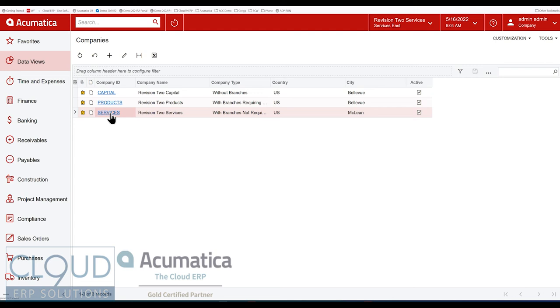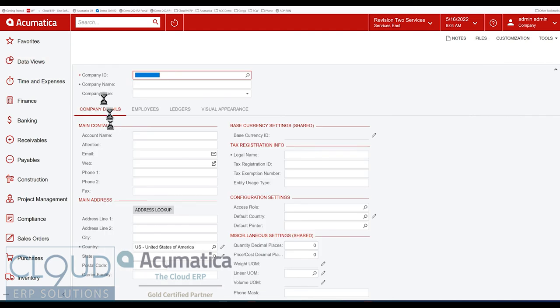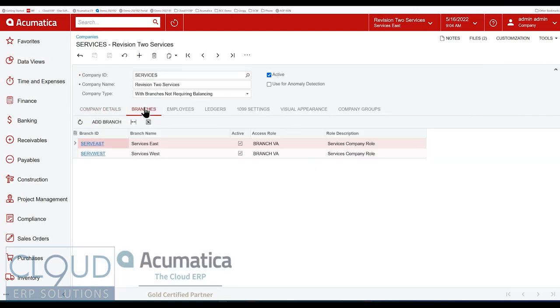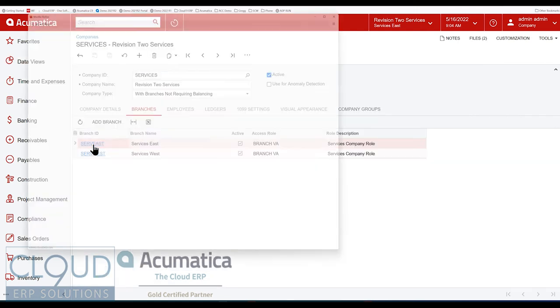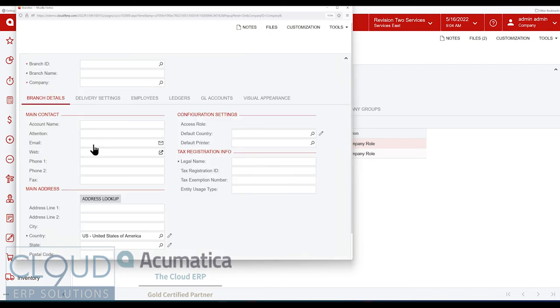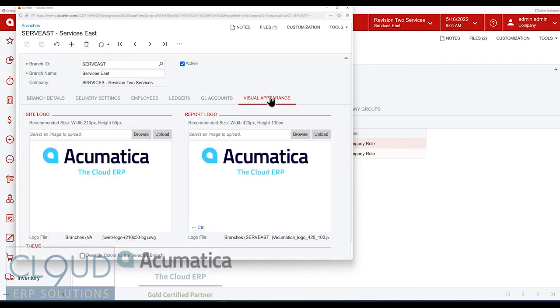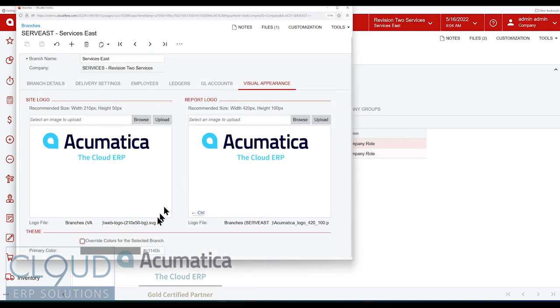Now lastly, under each company, if you have branches set up, you can go into any individual branch under Visual Appearance, and you can override the color there as well.